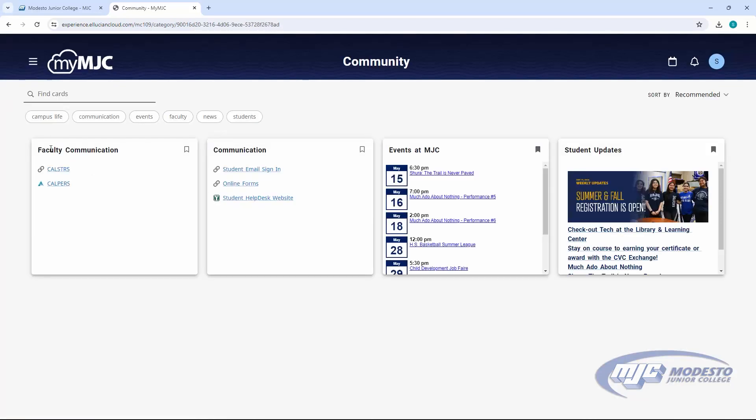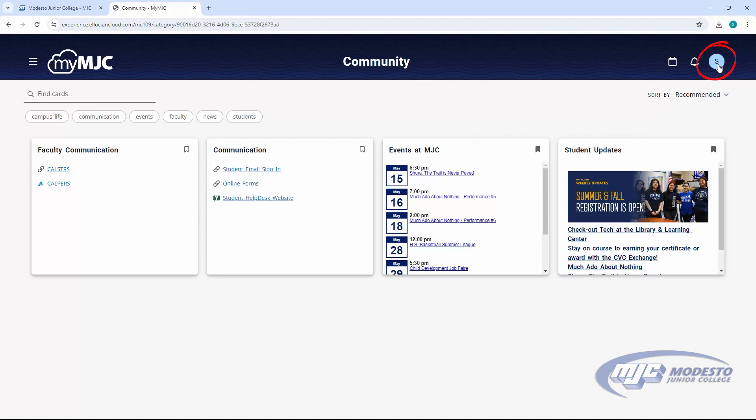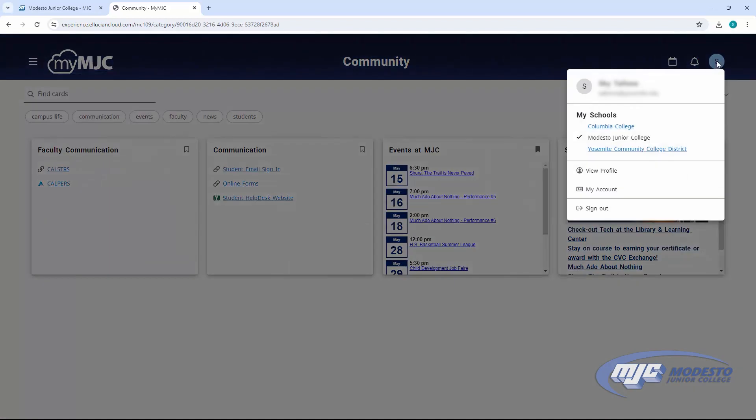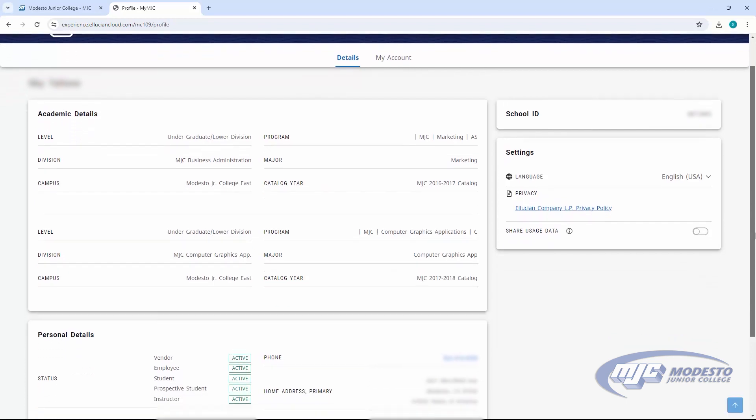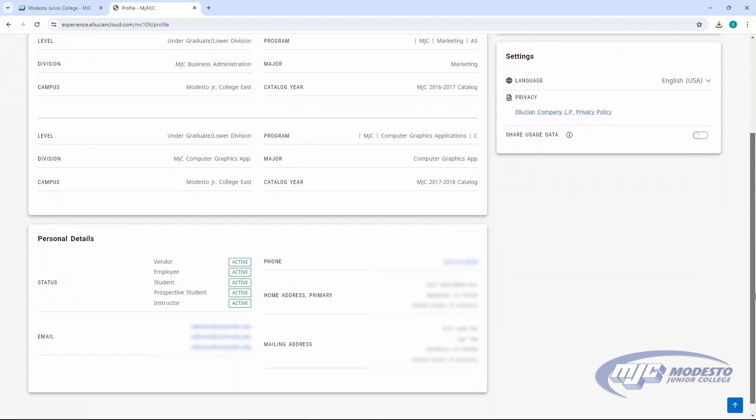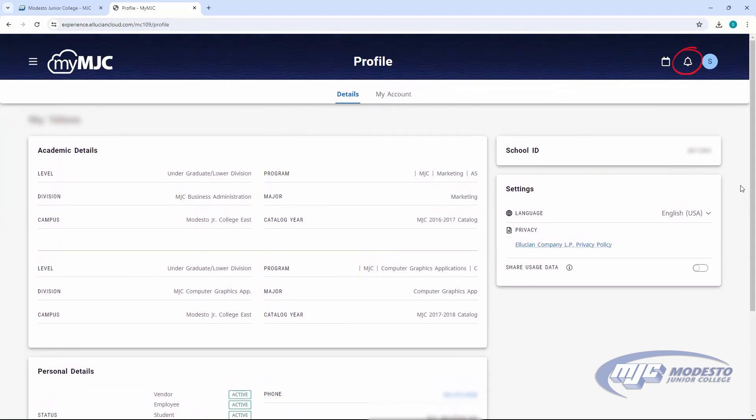Access your student profile by clicking the circle in the top right corner here. You can find personal information here, like your student ID. You can also see important notifications here.